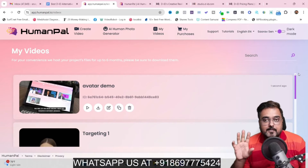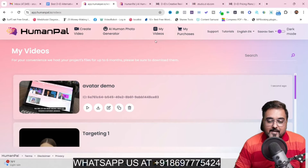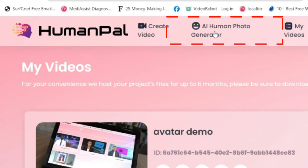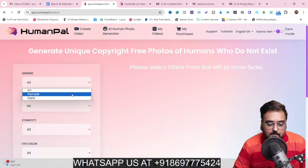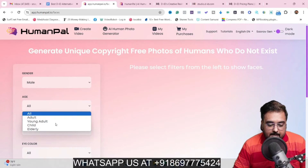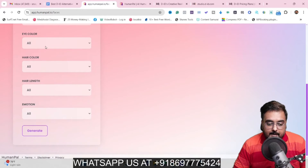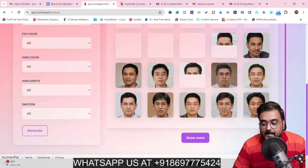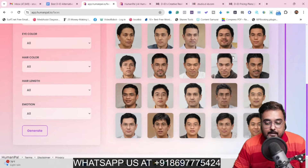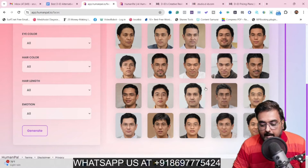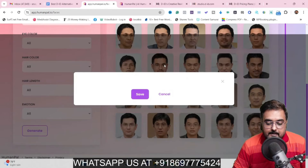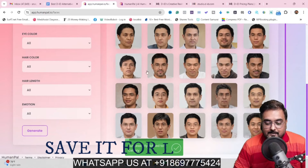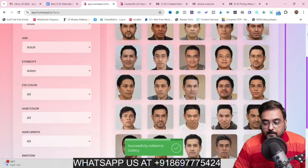Now, how you can create videos using HumanPal — it's very, very easy. First of all, if you want to generate a random AI-based character, you can come over to the AI Human Photo Generator, click on that, and in here you can choose the gender, age, ethnicity, eye color, hair color — everything. Once you are happy, you can click on Generate and it creates all of these faces for you, which you can use for your video. I like this face, so let's click on it and click Save. We have saved it for later use.